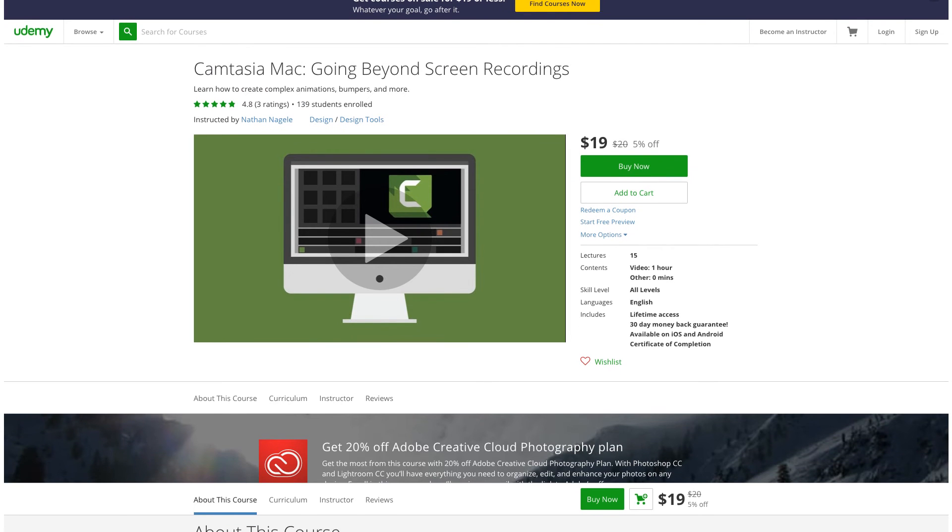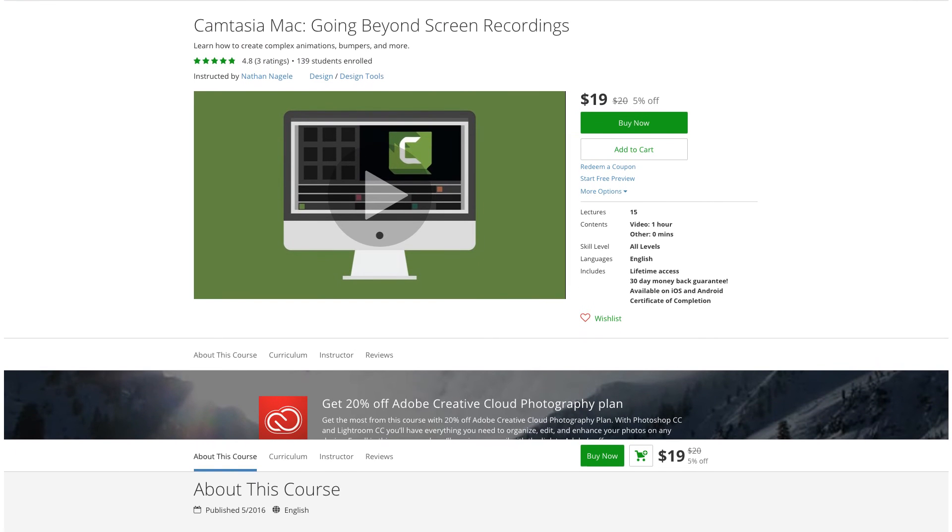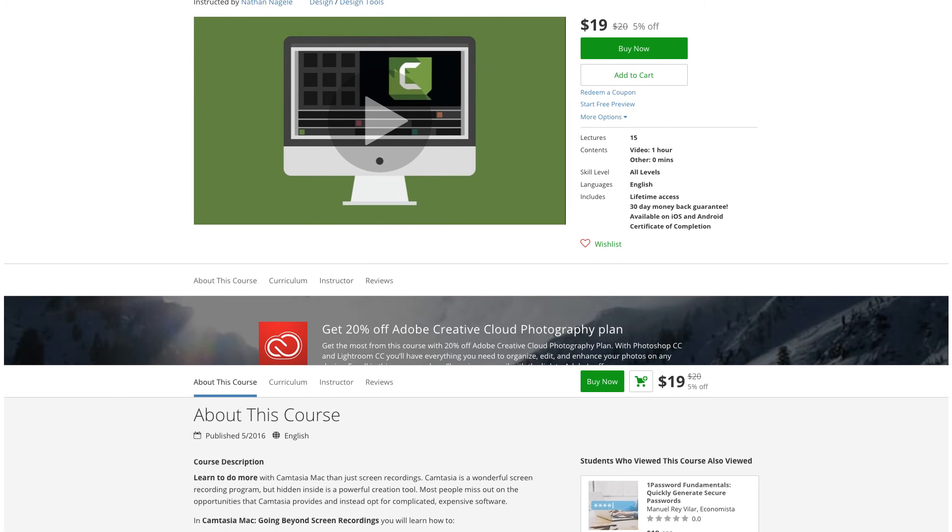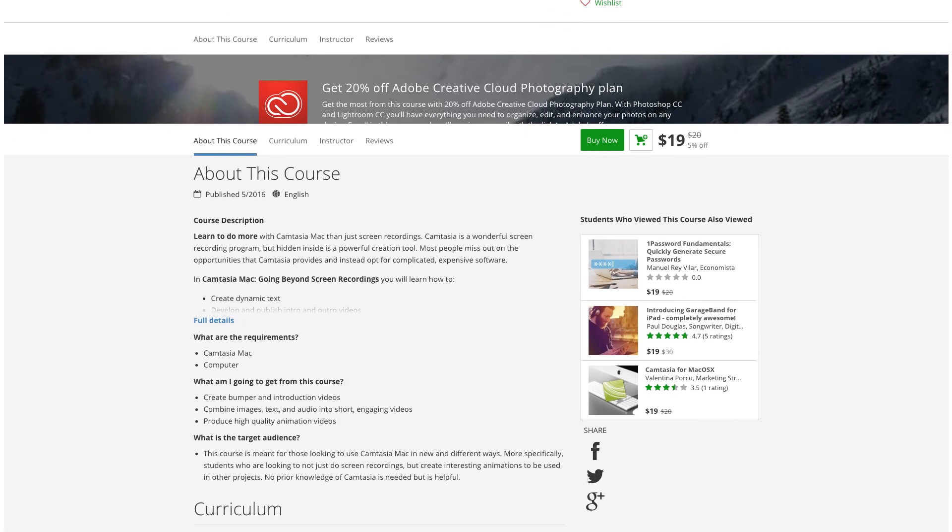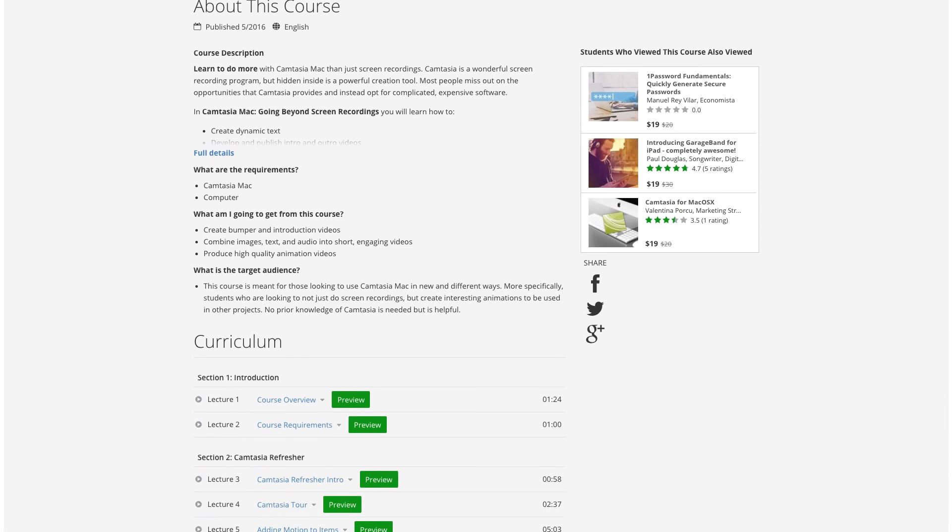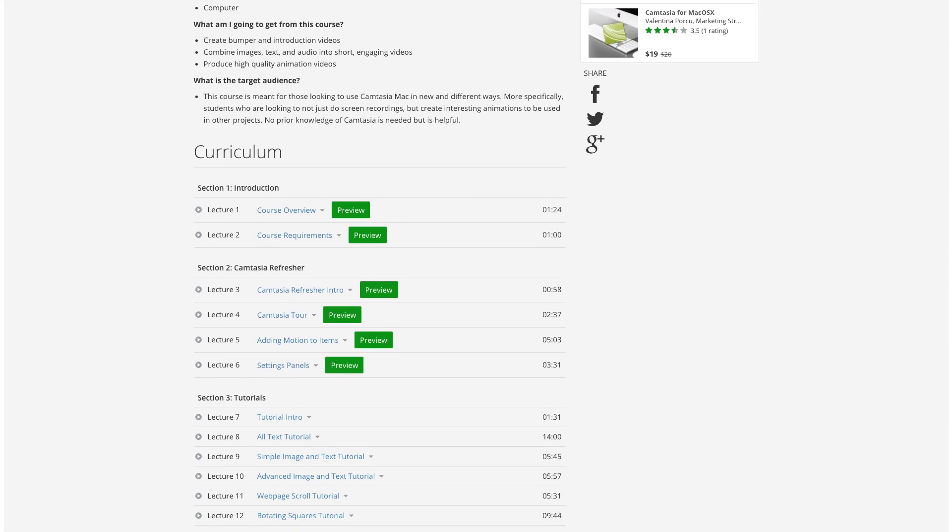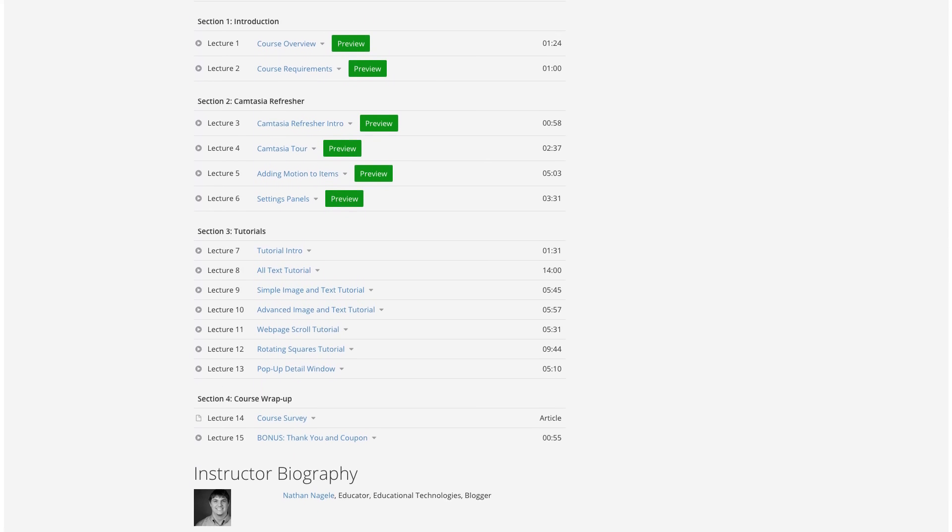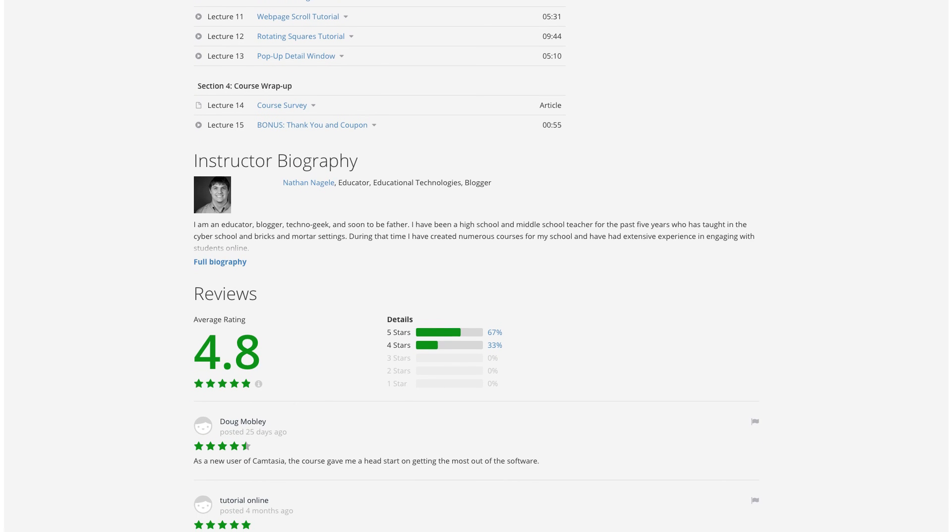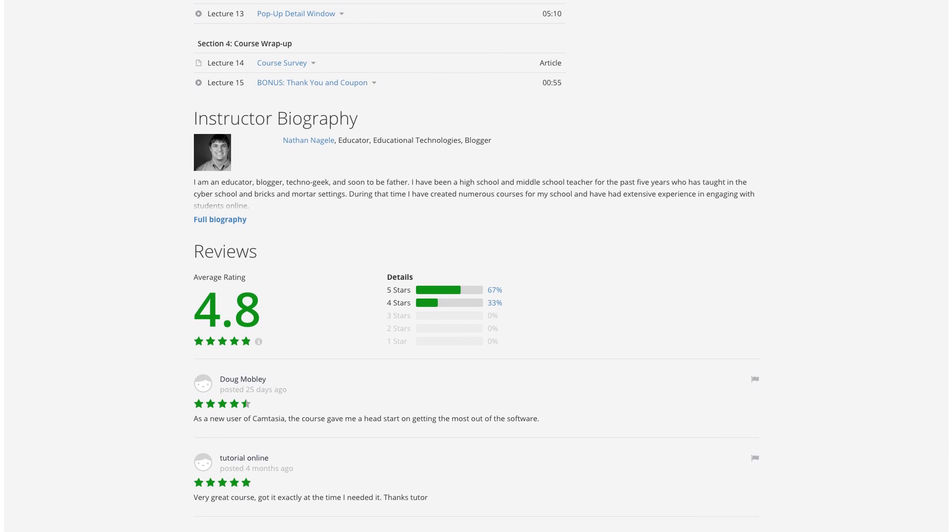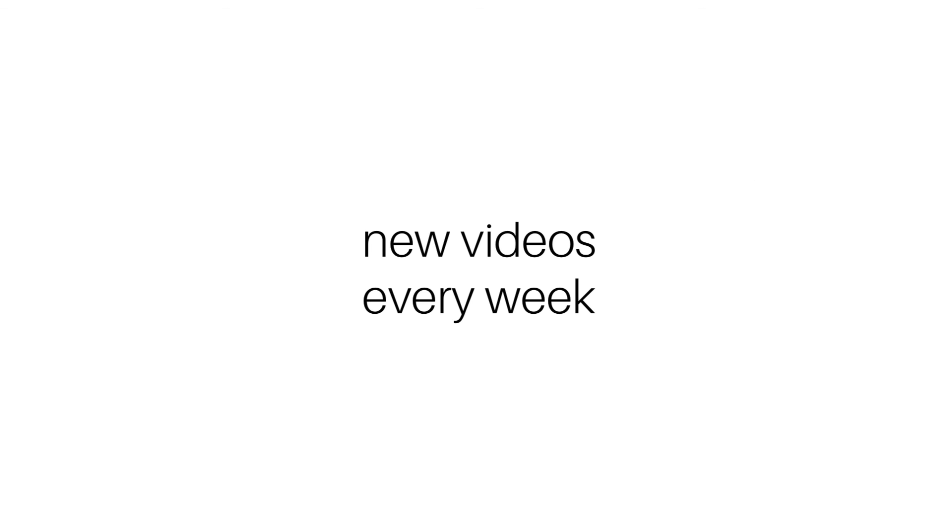If you're interested in learning more about Camtasia Mac, I sell multiple courses on it through Udemy. You can look at the links below in the description to get a giant discount of 50% off and you'll learn a whole bunch more about Camtasia.